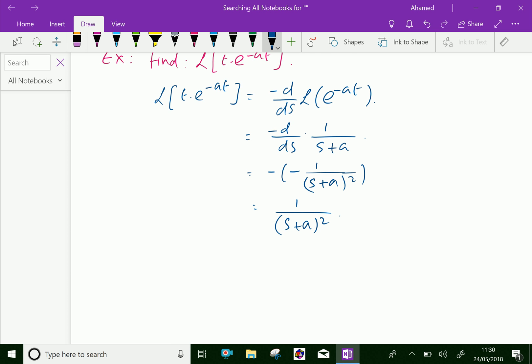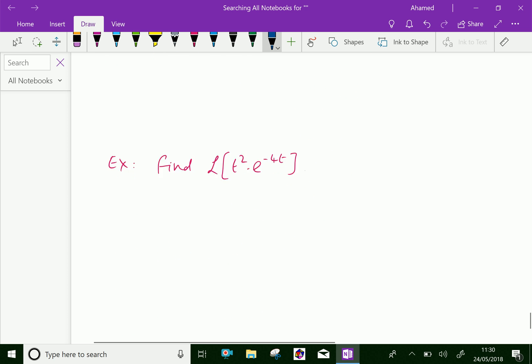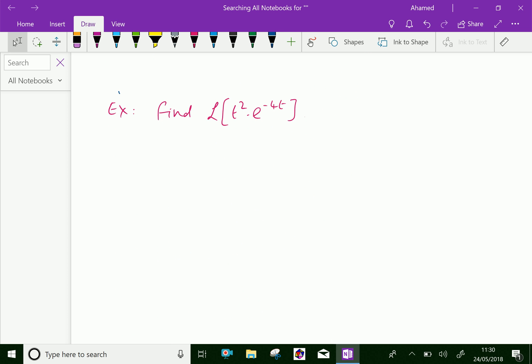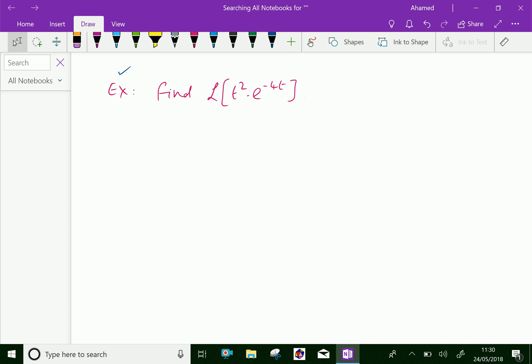Now let us do one more example. Find the Laplace transform of t square into e power minus 4t.